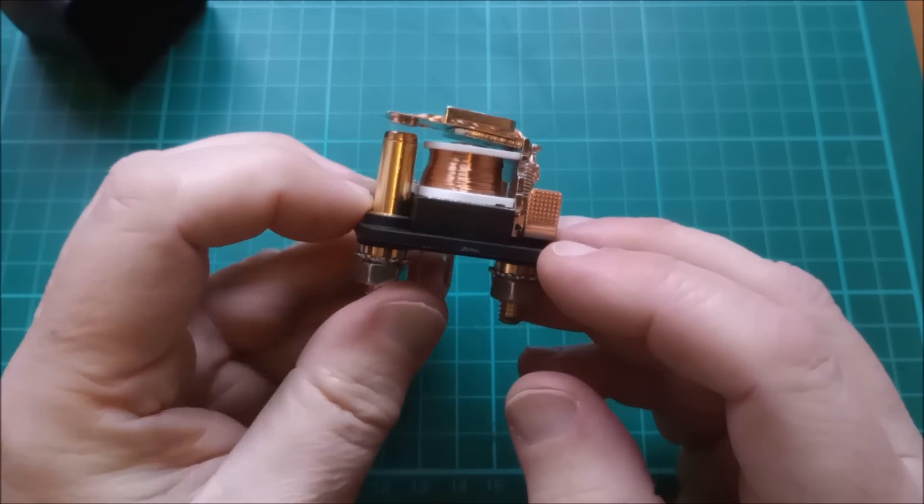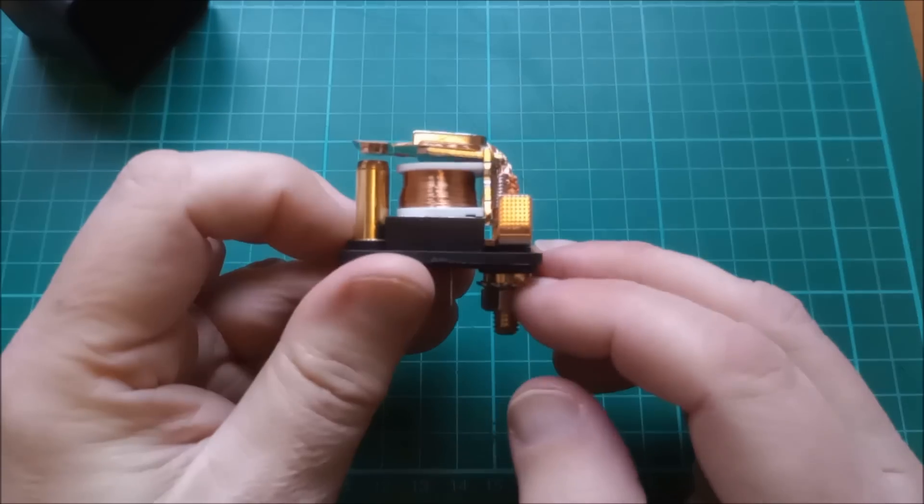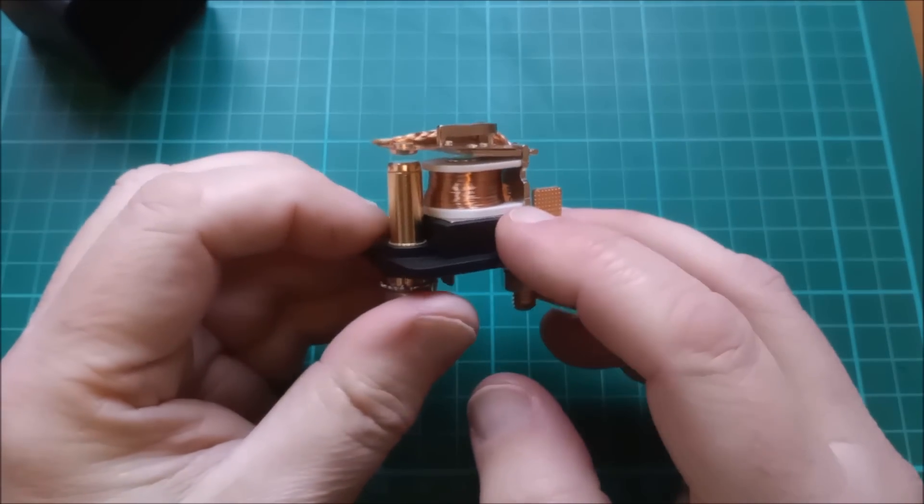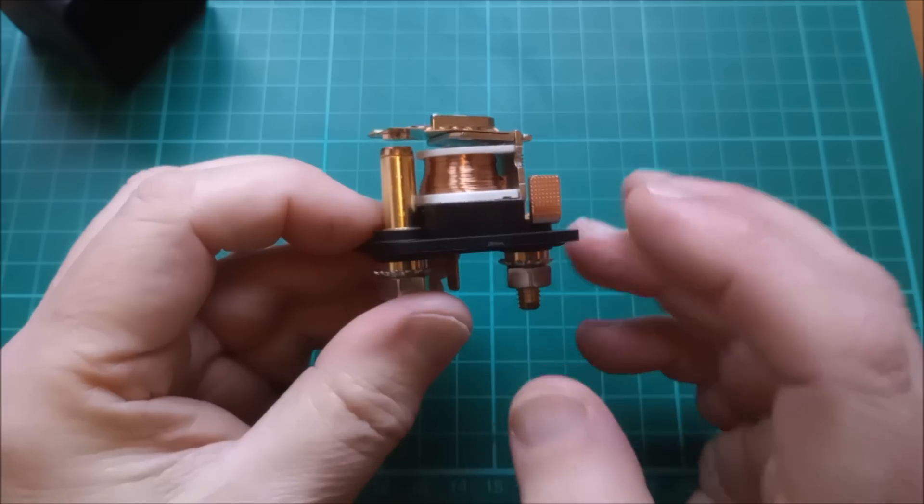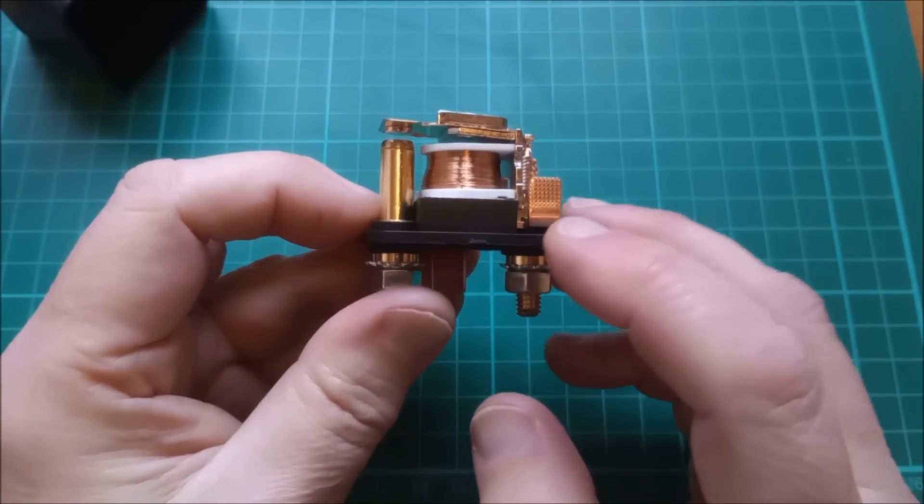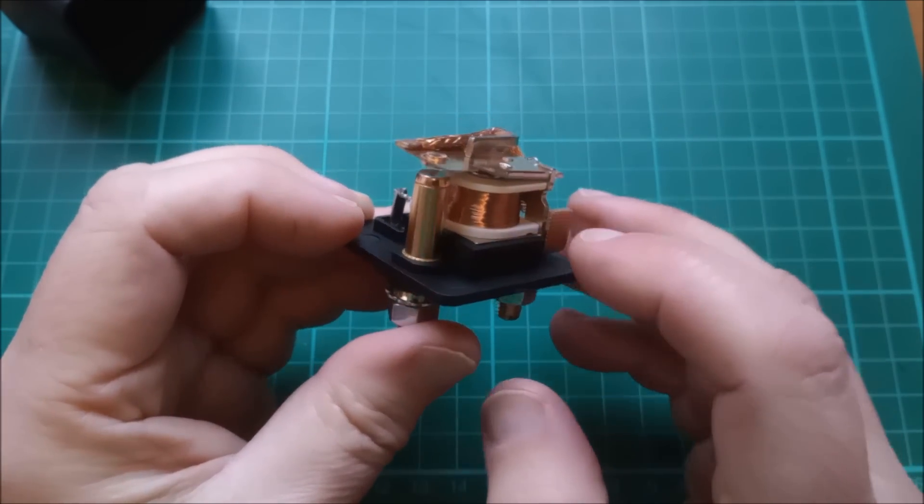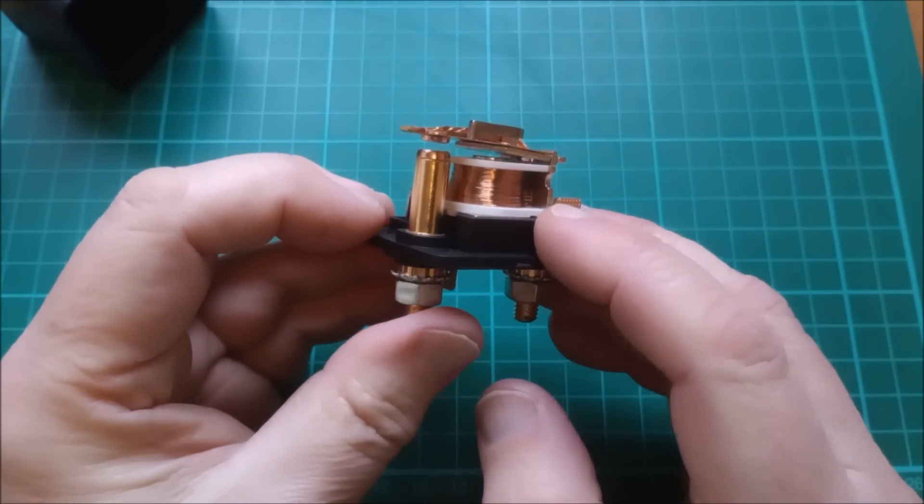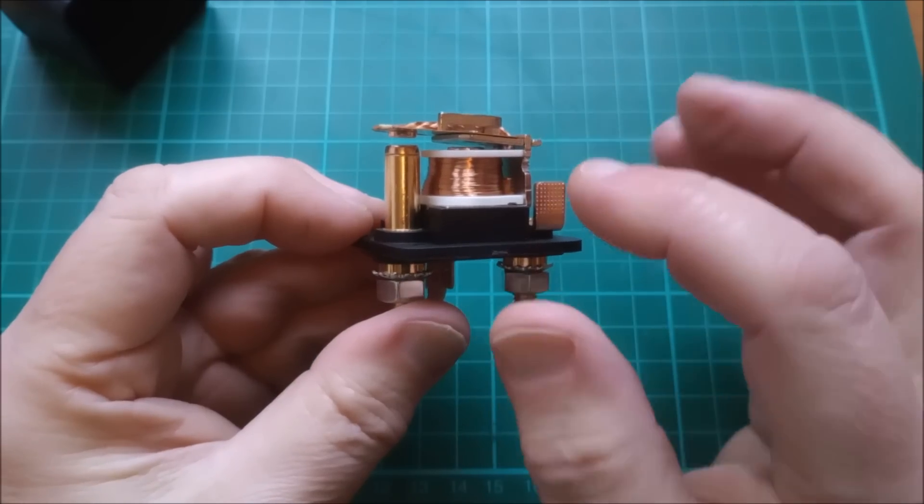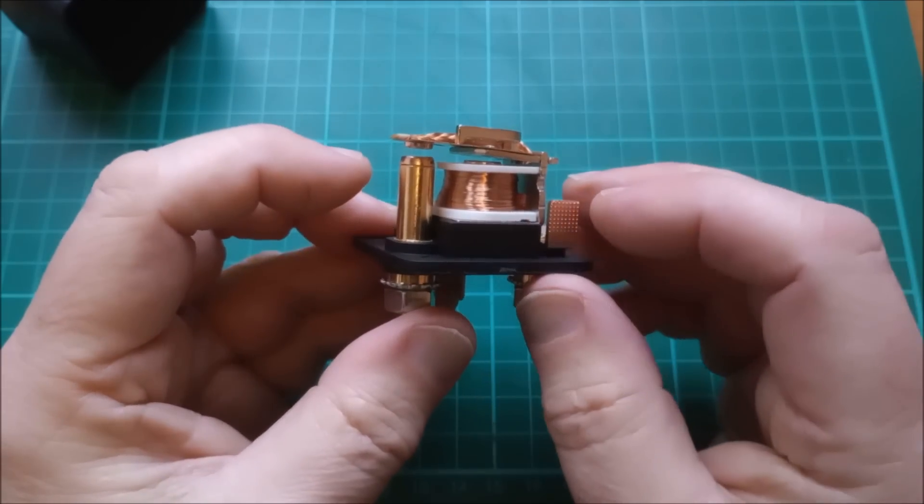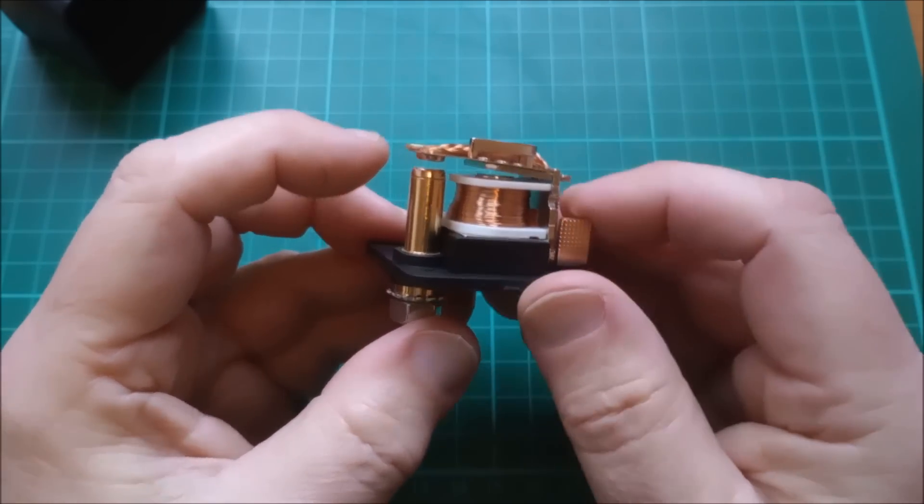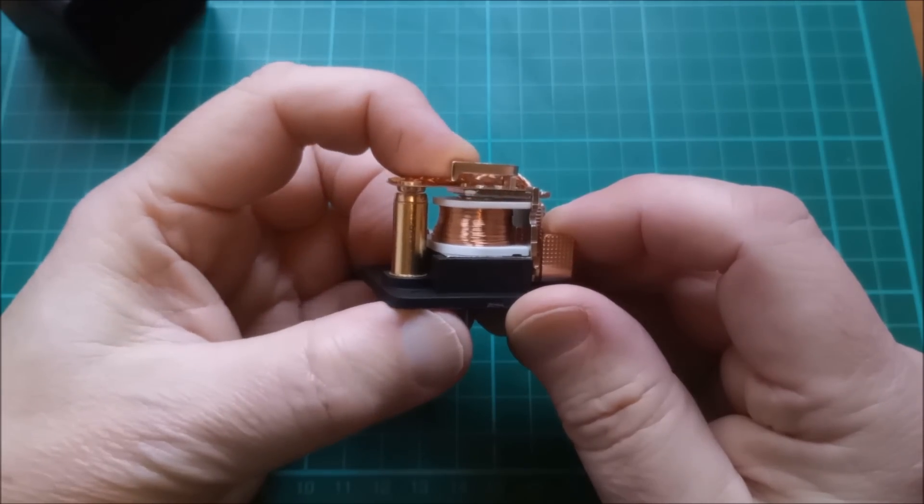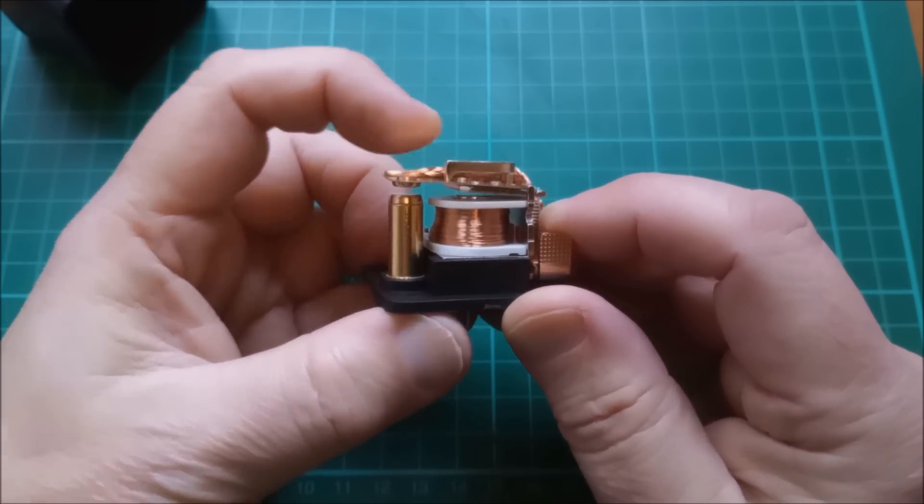So what I want to do today is put 12 volts on this and see how hot this gets, but also look at a possible mitigation strategy for backing the current off in this relay. Not initially, so initially it'll have enough current to pull the relay in.